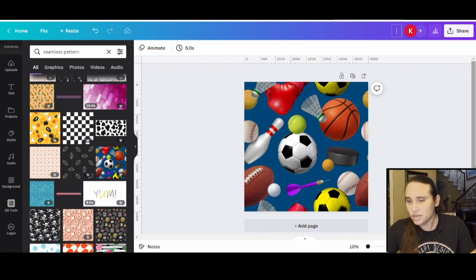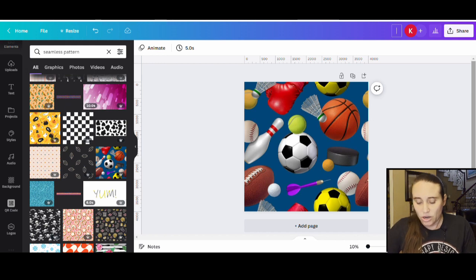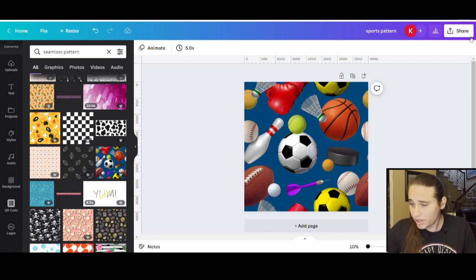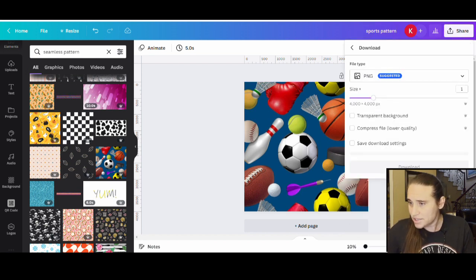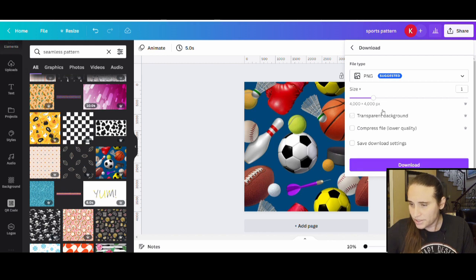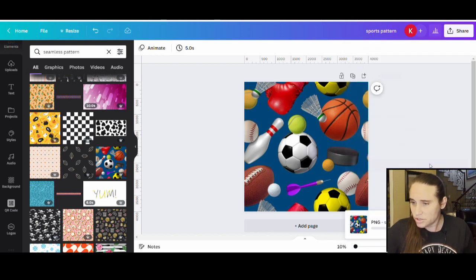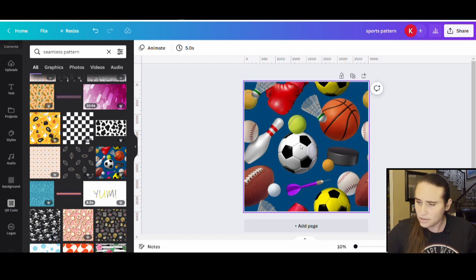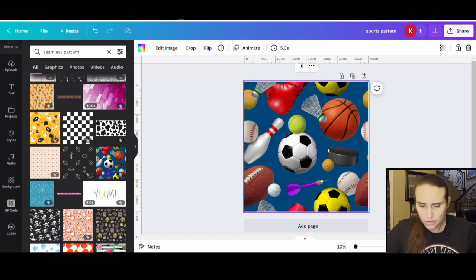This is a great example right here. You want to make sure you're completely edge to edge in a nice smooth cutoff so everything lines up perfectly. I'm going to put this as a sports pattern. I'll go ahead and download this one as is — just a PNG, no transparent background. This was the first example that I wanted to show you.